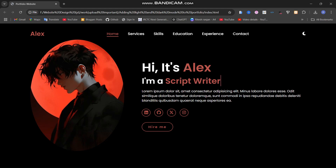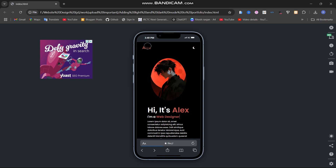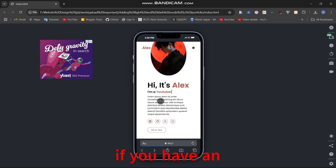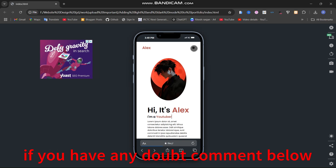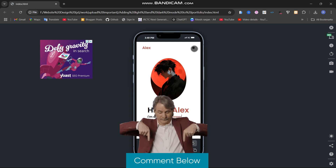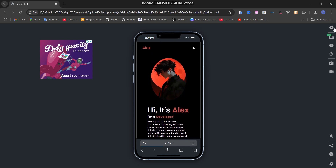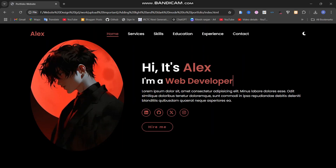Let me show you the responsive version. You can see the icon here, and when I click it everything changes. It looks amazing in my view — just comment and let me know how you like it. It's fully responsive and everything works fine, so let's start.